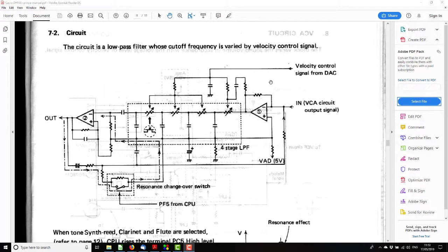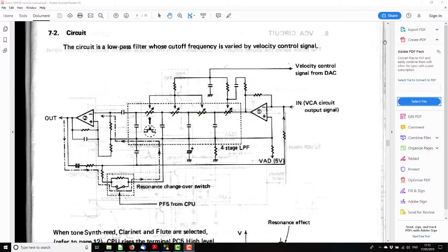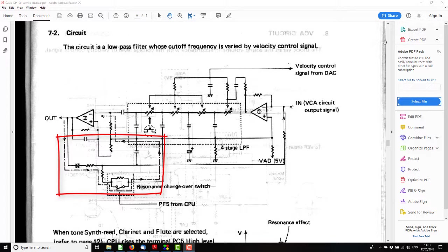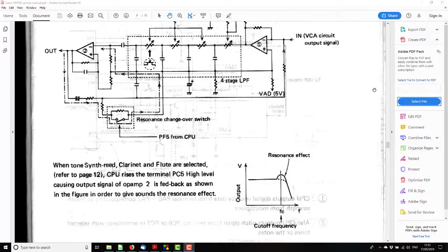If we scroll down, it'll show us the circuit of the whole thing. They've shown the FETs as simple variable resistors for simplicity. As we see, there's one, two, three, four stages of filtering, and there's also the resonance circuit which feeds back the output to the input, which gives a resonant effect like an analog filter synthesizer filter normally has. You see there, and that's switchable in and out depending on the tone.